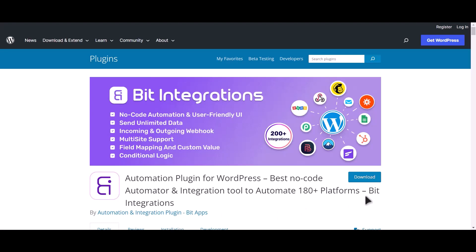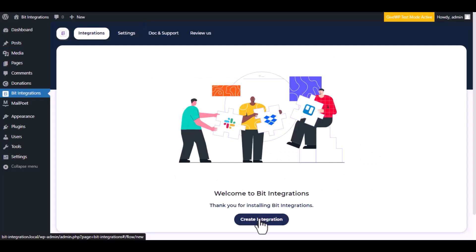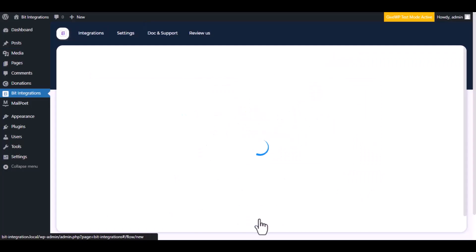I am utilizing the Bit Integrations plugin to establish a connection between these two platforms. Let's go to Bit Integration dashboard. Now click Create Integration.